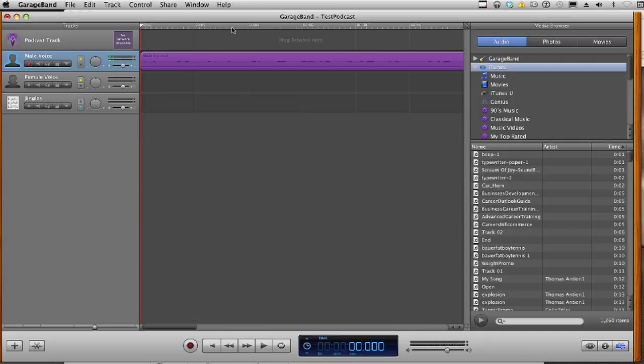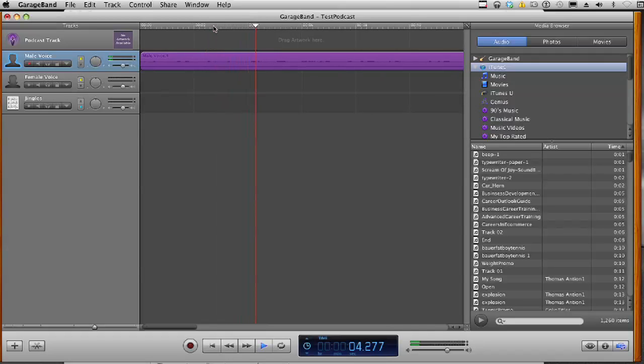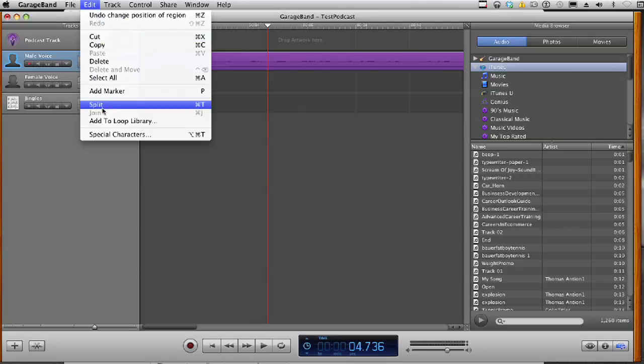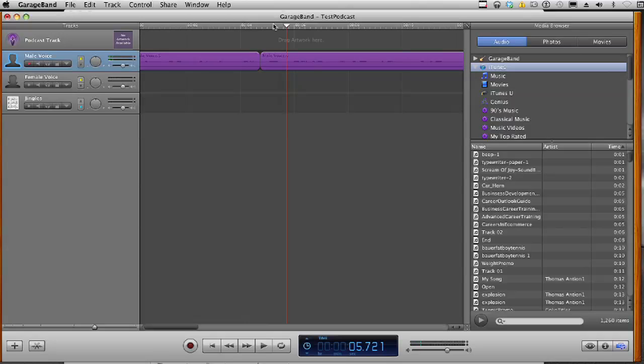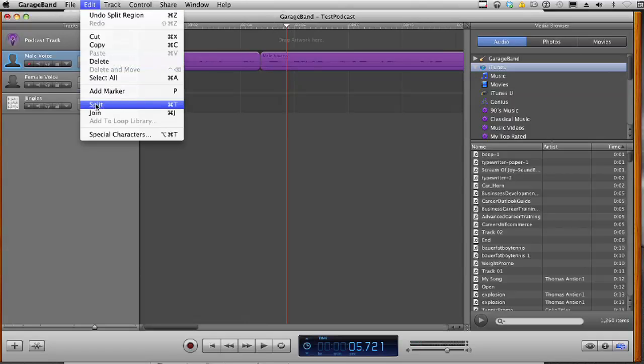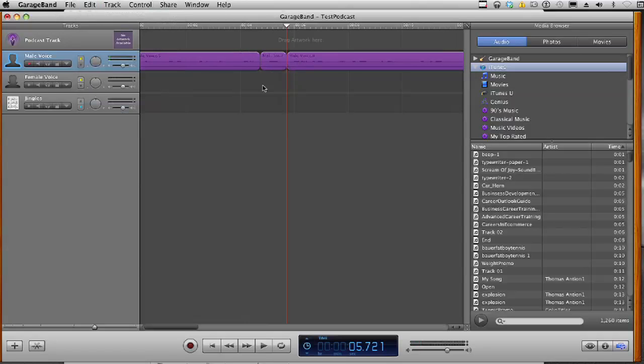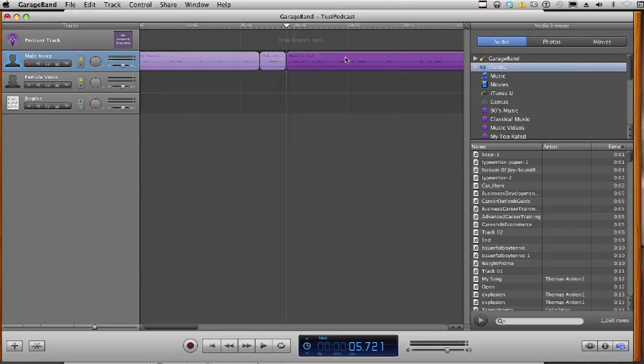You can also split tracks right in the middle. Let's say there's a word or a sentence that you want to take out. So you just simply play and find where you want to split it, edit, split, and then play again until the end of the section that you want to split. Split it again, and now we have three different sections. Here, the section that we want to take out, and the remainder.